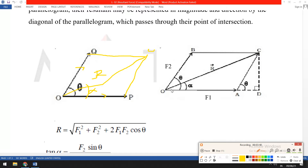After drawing the parallel lines, from point C we draw a perpendicular line, and along point A we get the intersection point D. Now we resolve these two points. For triangle OCA, if we talk about the horizontal component, F1 is acting along OA.